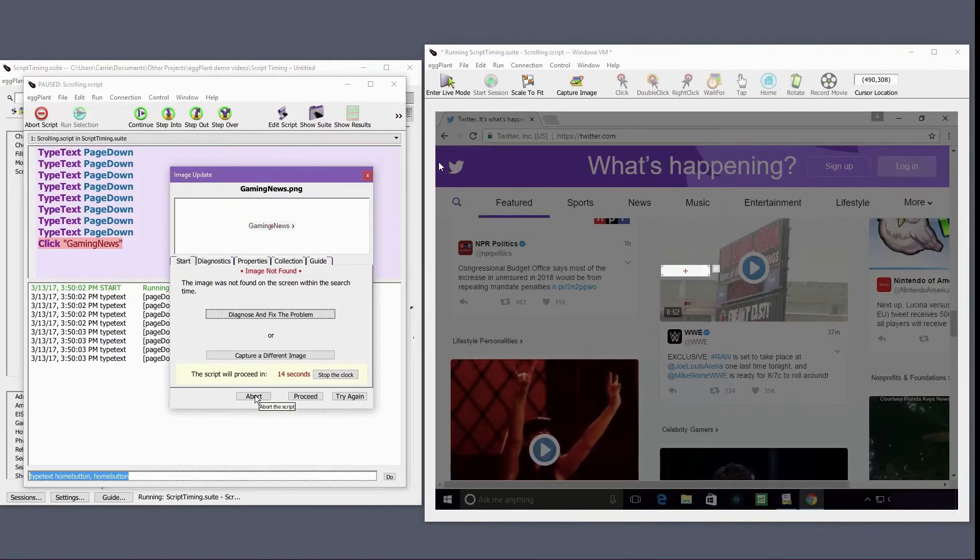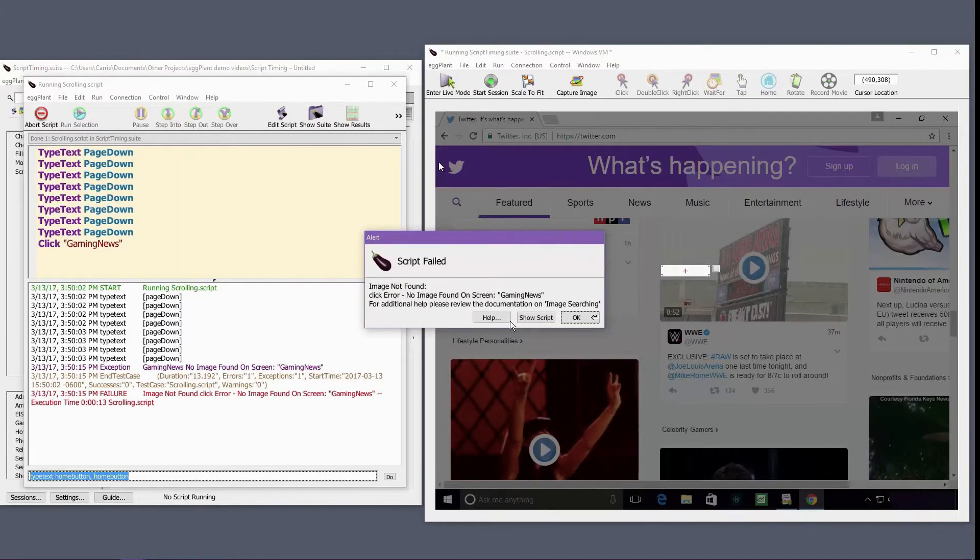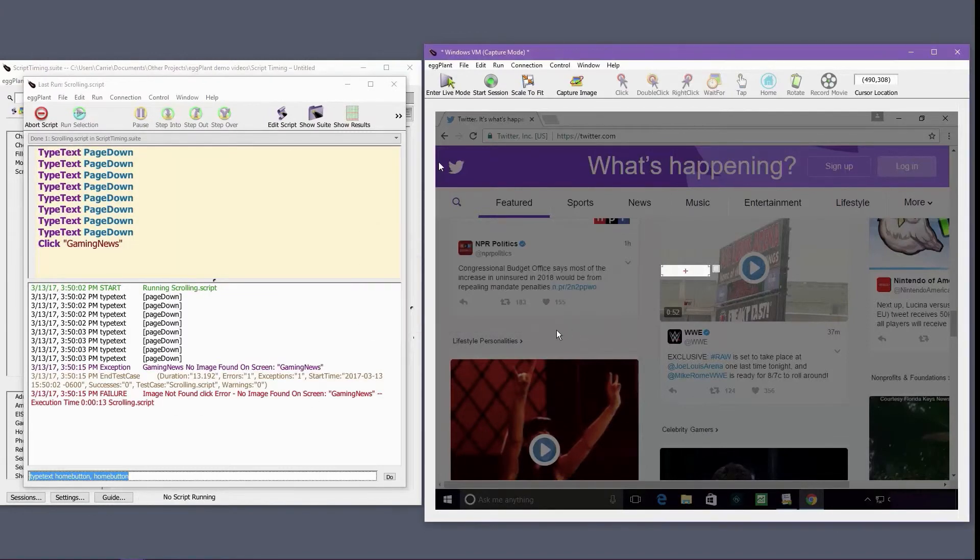However, this is a very risky approach as the amount scrolled each time can vary, particularly across different sets, or the element could be arranged differently on the page or within the list over time.